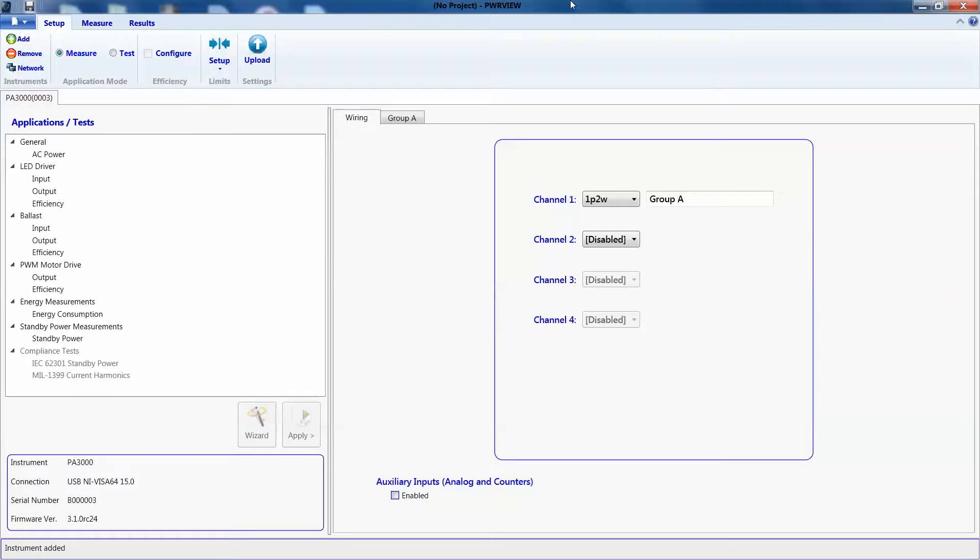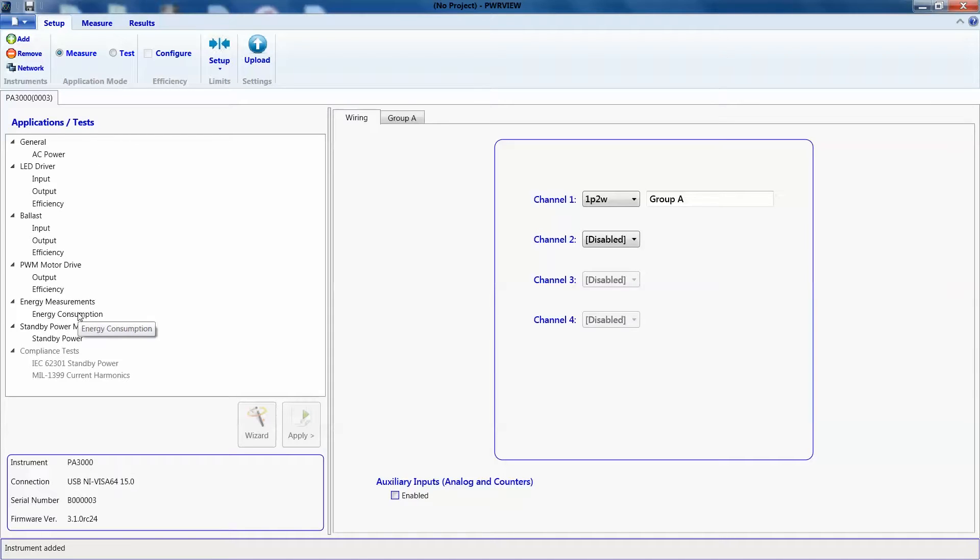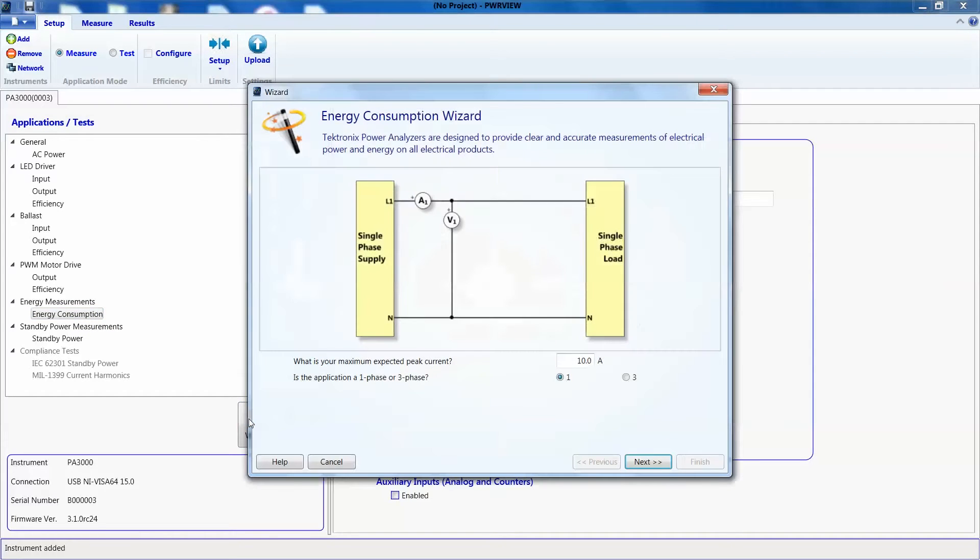Let's go to the PowerView software now to measure energy consumption. Here, on the setup page, I'll select the energy consumption application on this left panel from all the other choices and click on wizard. The wizard will help us set up the equipment properly for energy consumption testing.